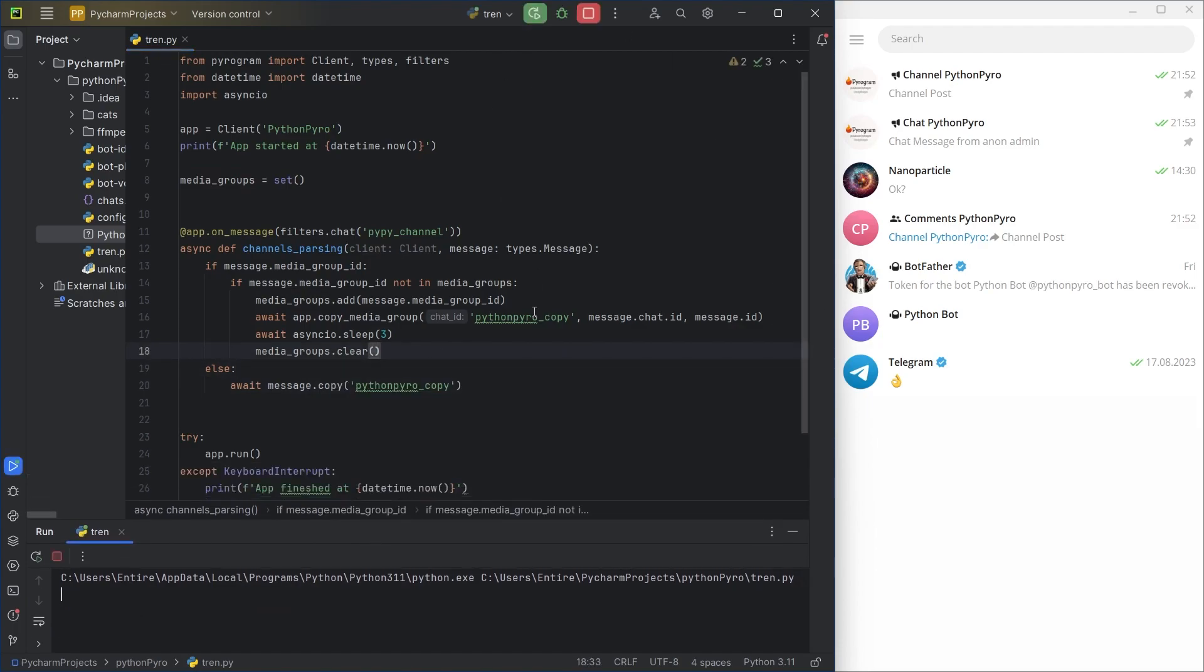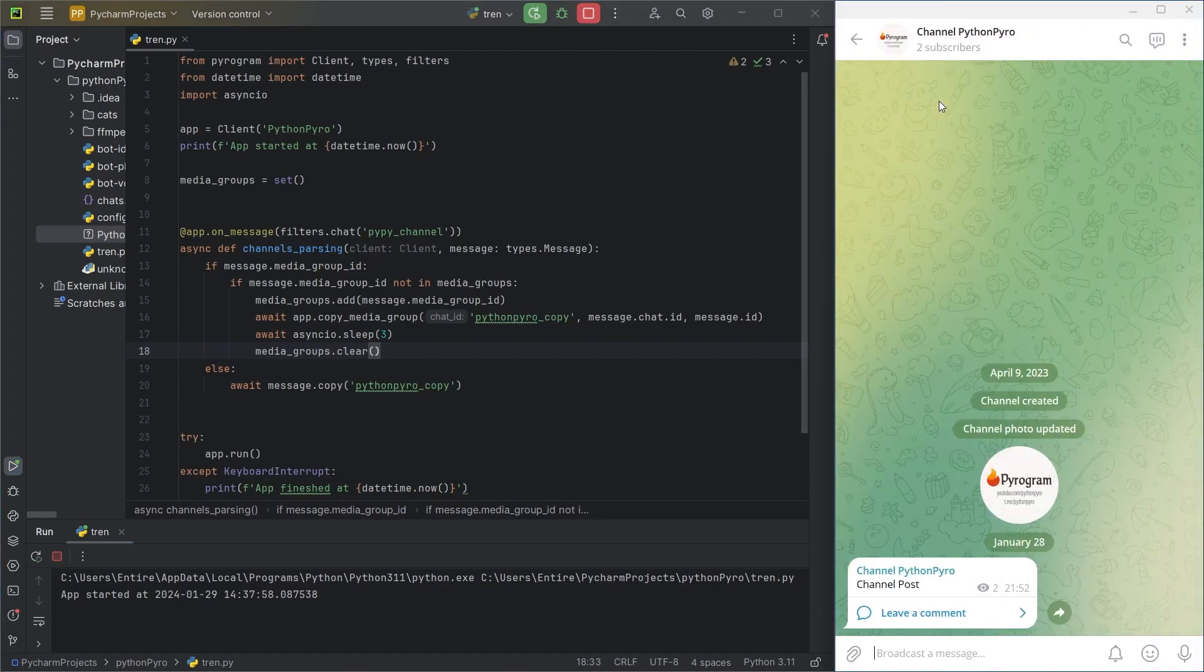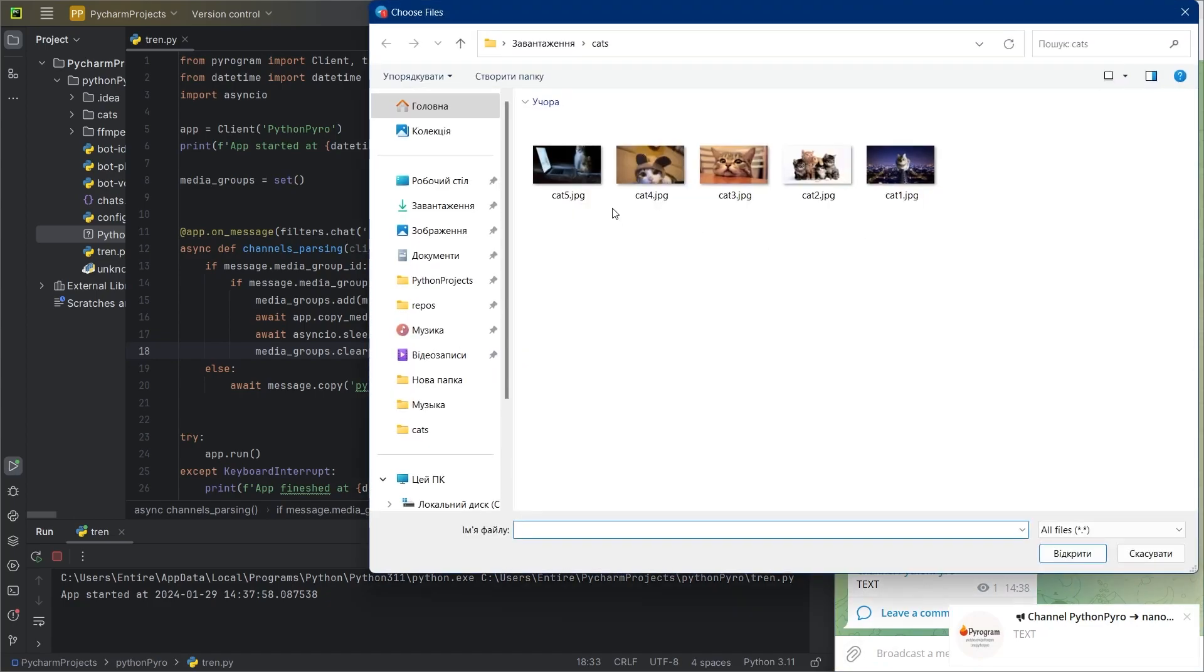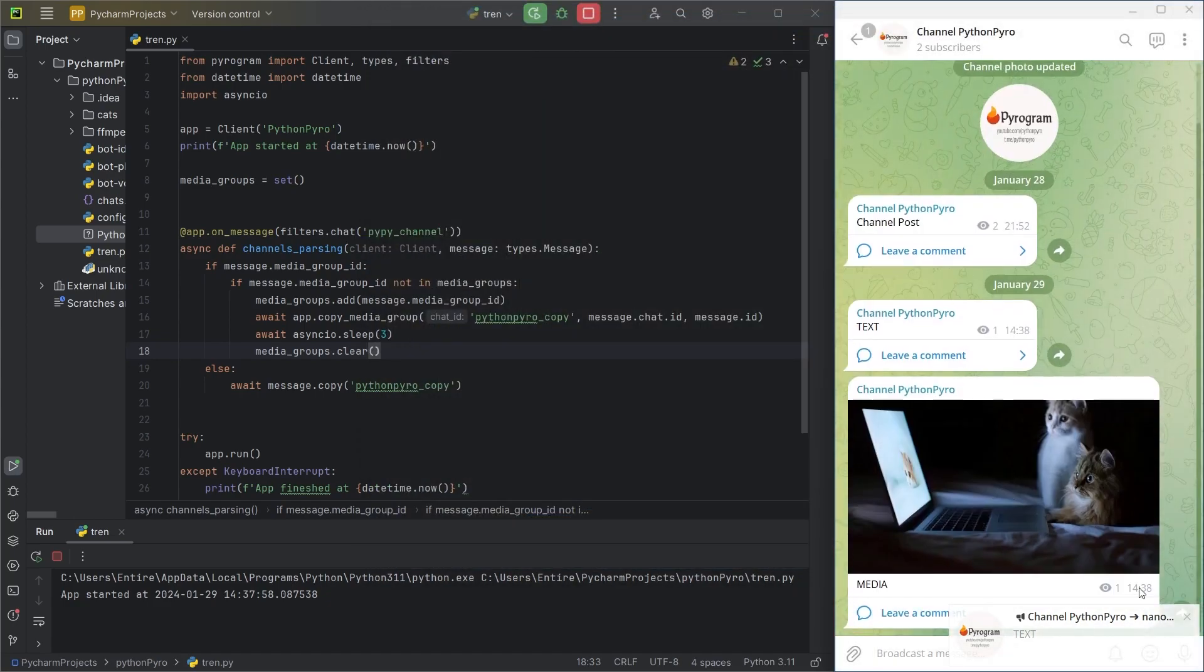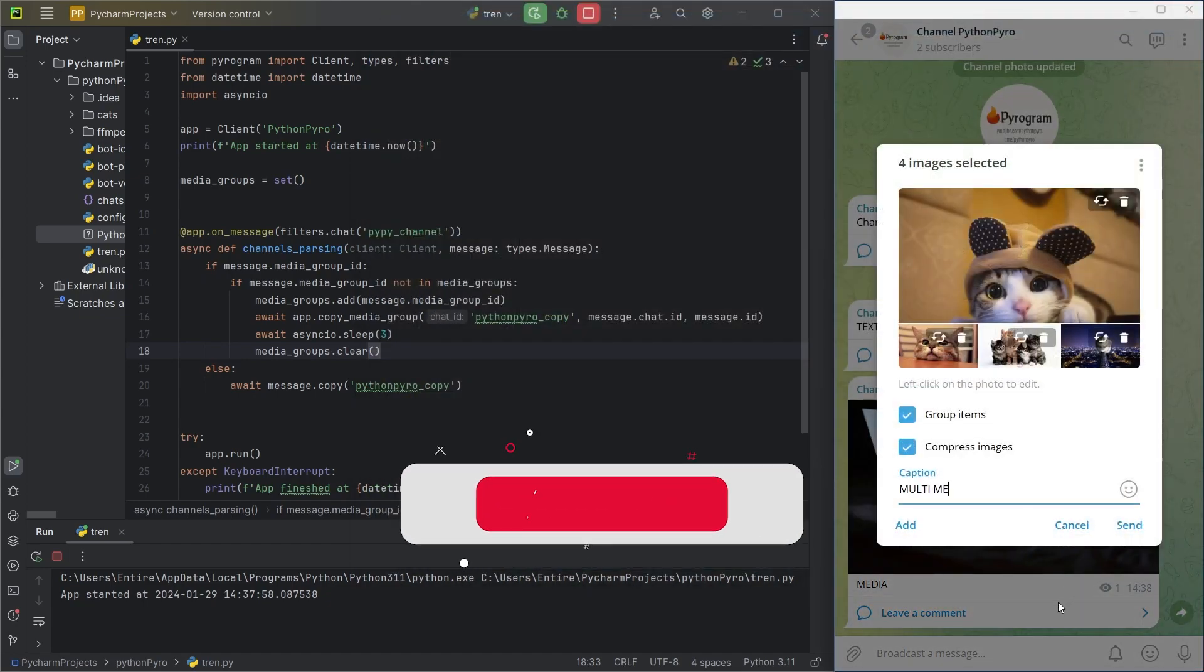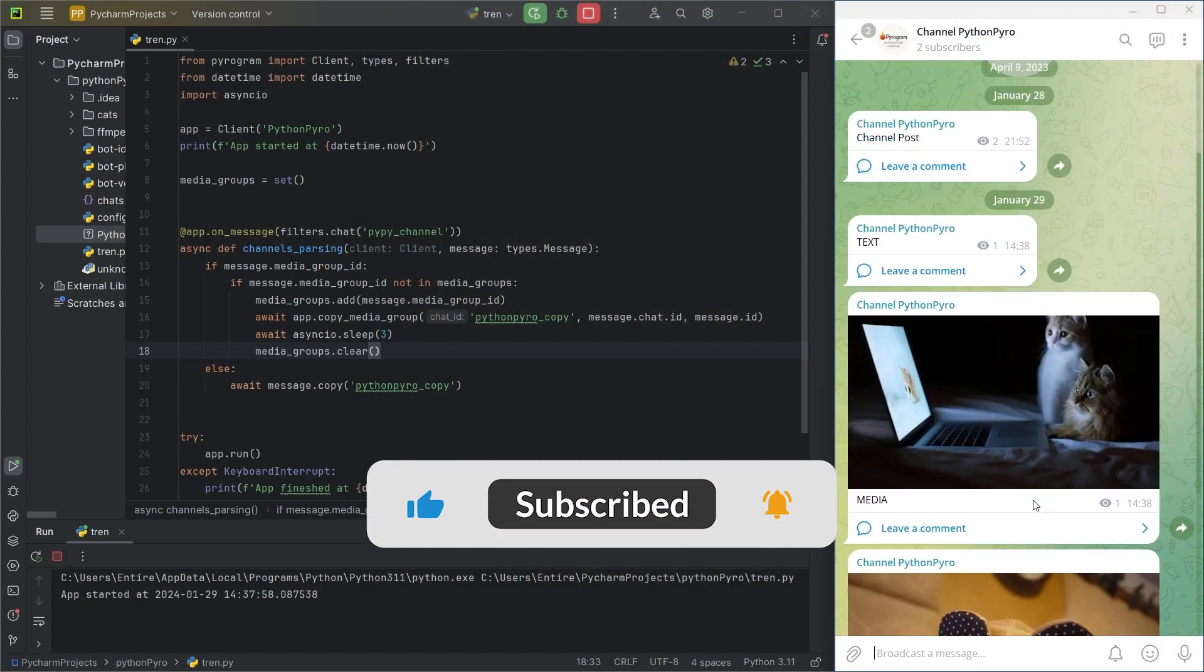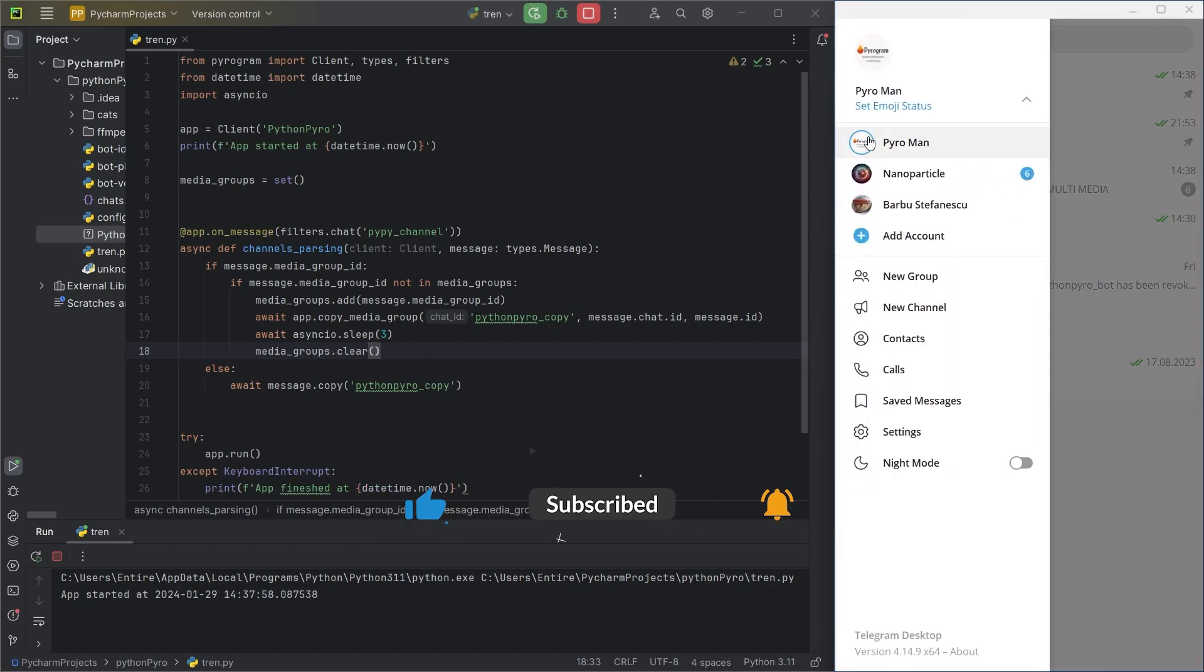Everything is ready. Now the code will work as intended. Subscribe to the channel, hit the like button, there's more interesting stuff coming.